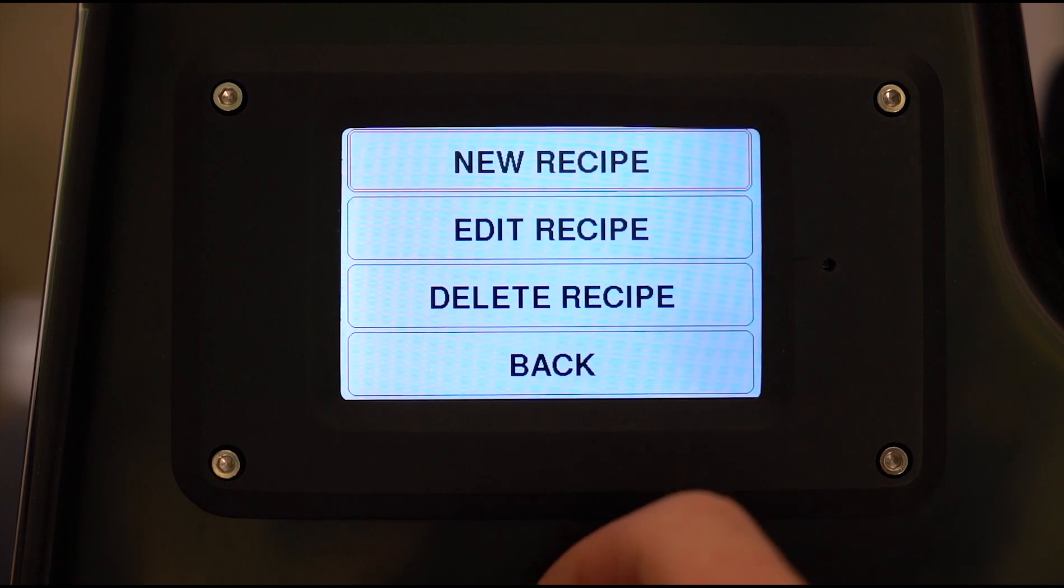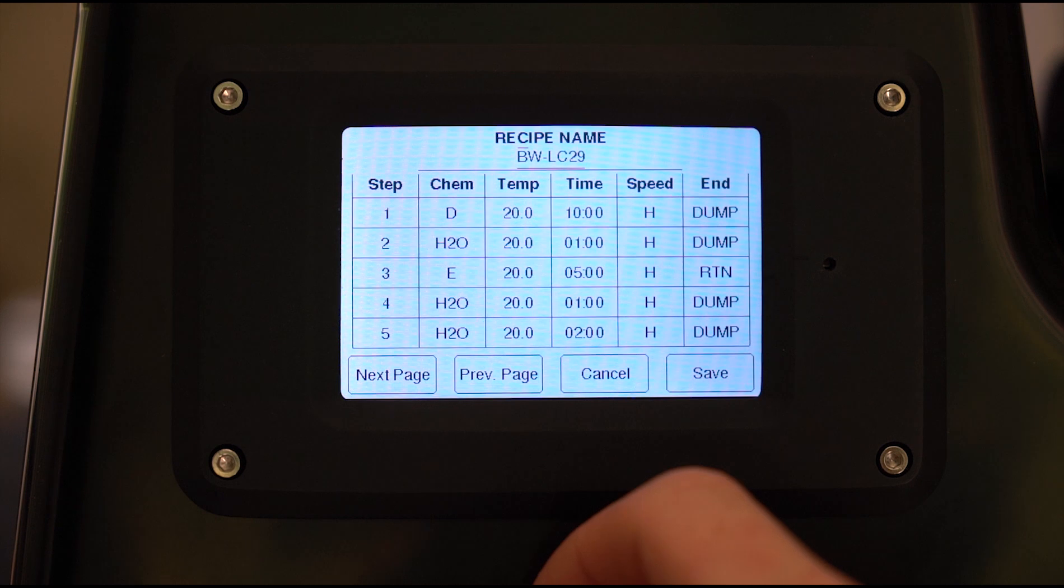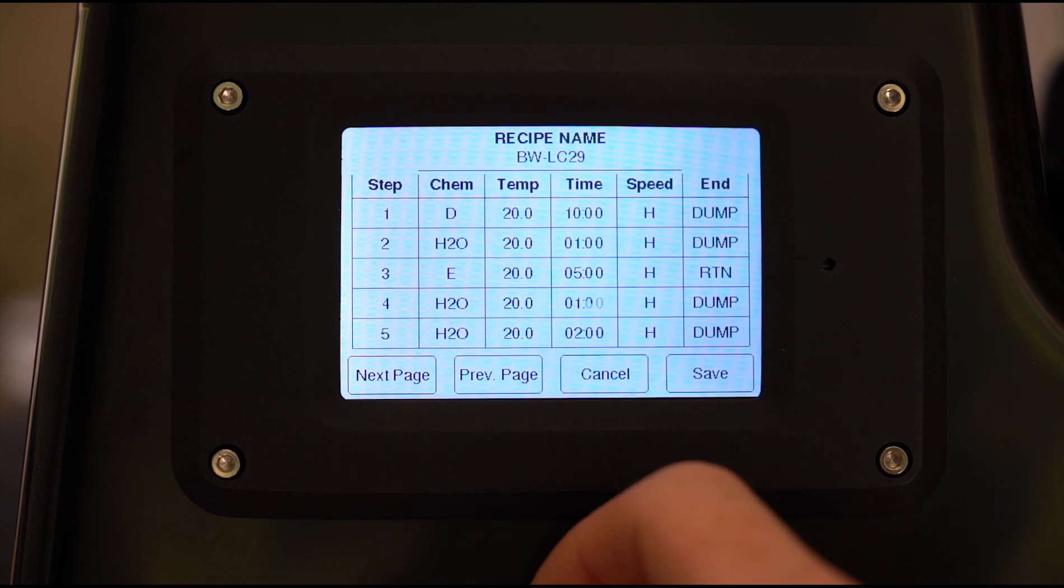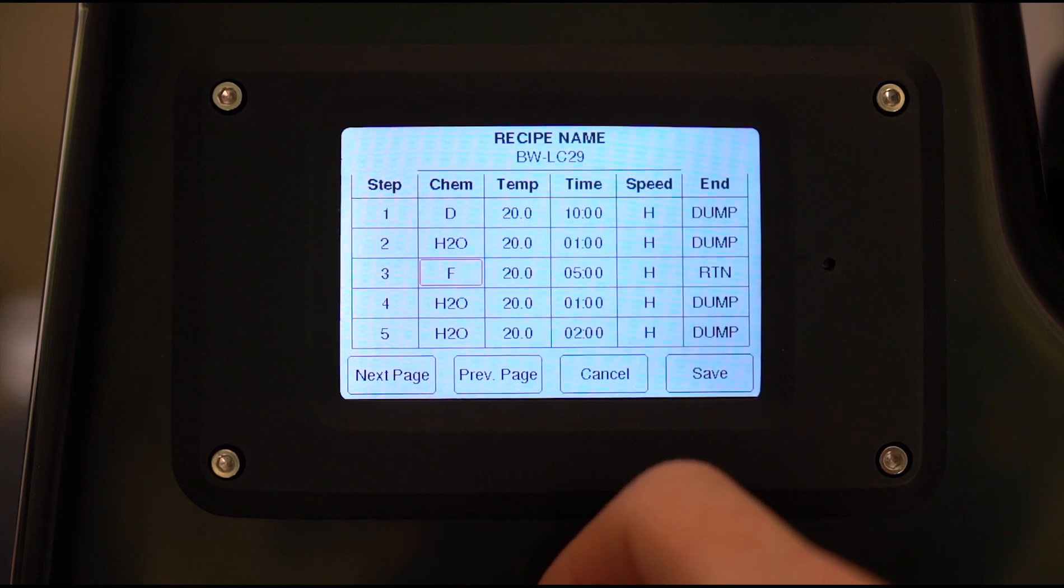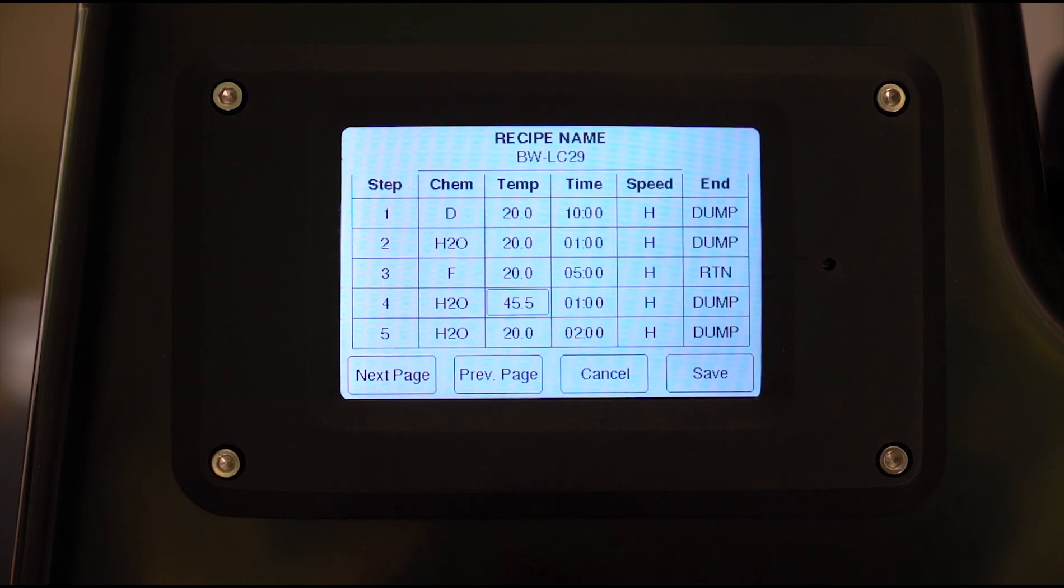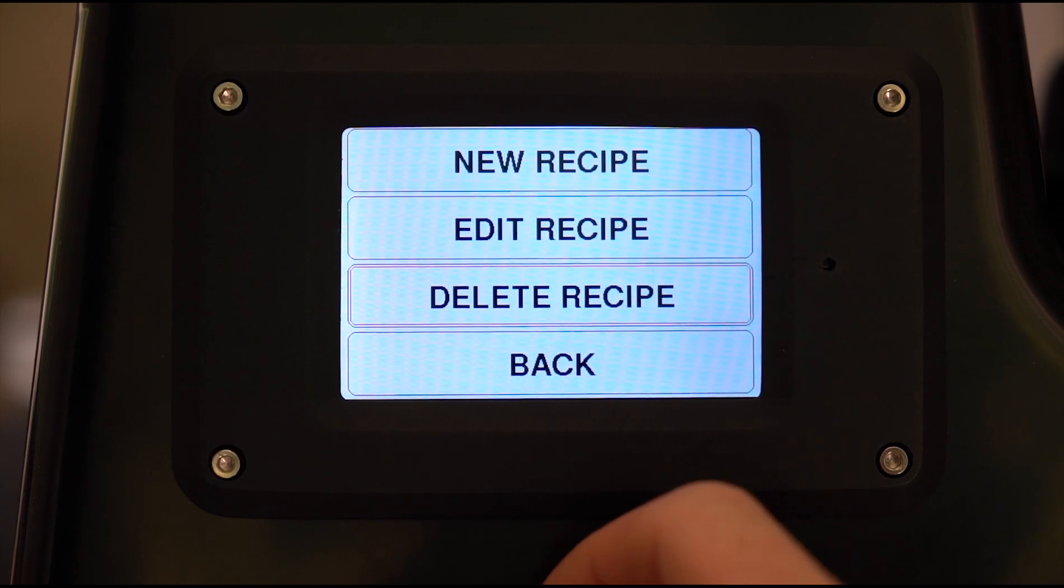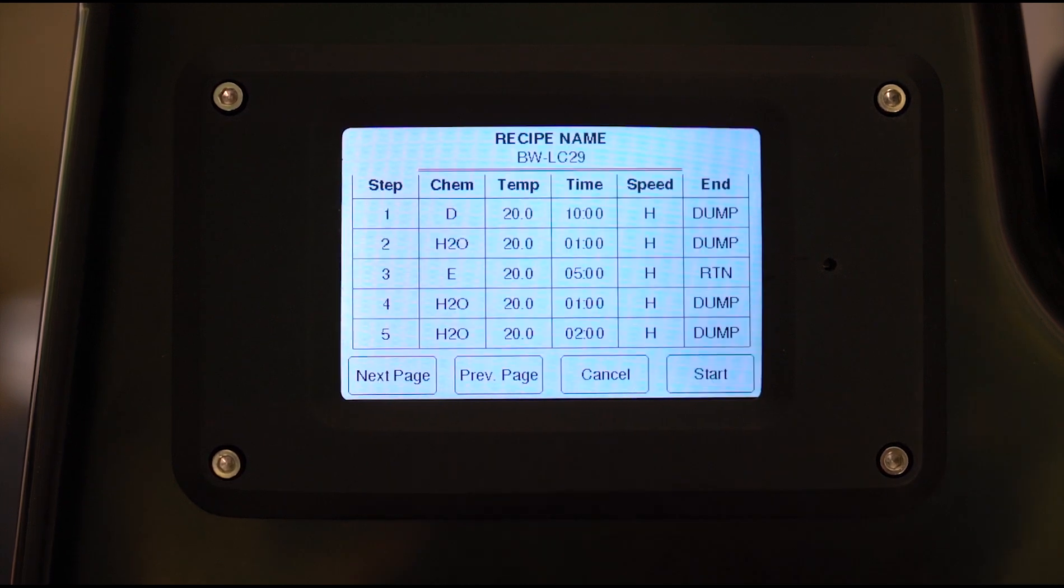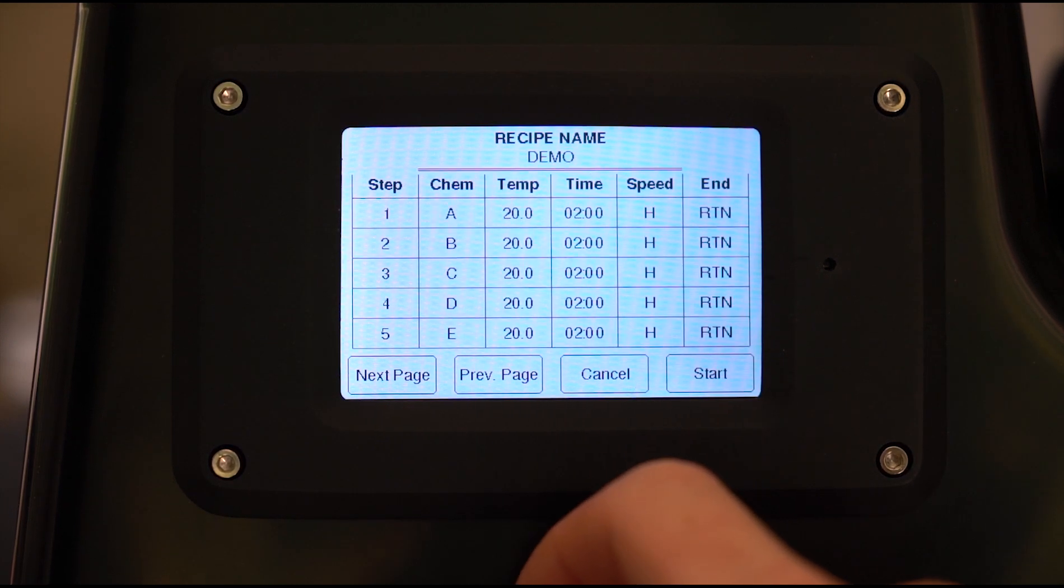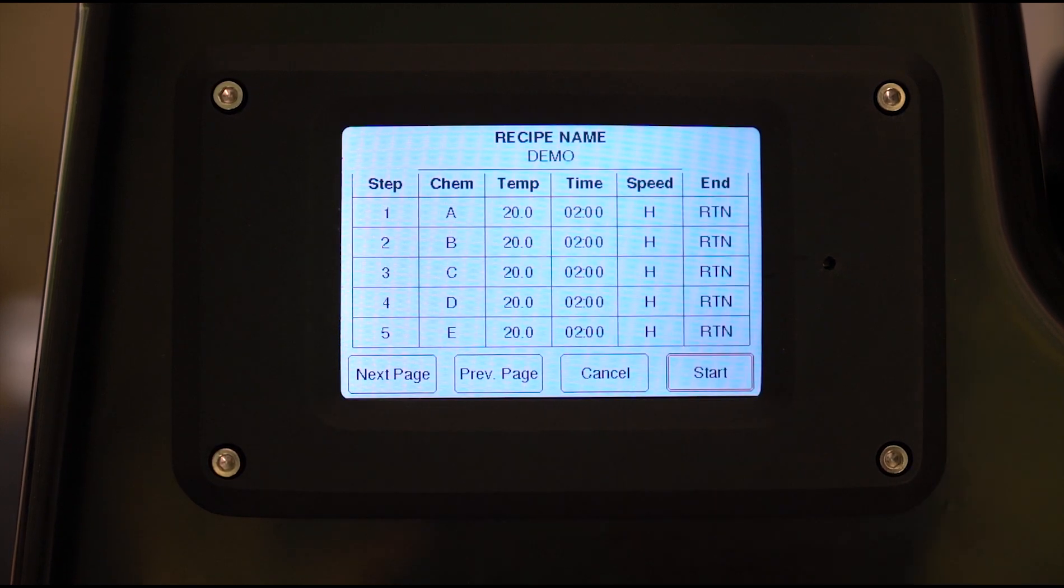I'll just cancel back out of that now. Similar deal for editing recipes, you can just select the recipe, say in this case black and white, all the steps in here. Now you can change the chemical channel to something else if you want. You can do pretty much anything. And delete recipe is the same thing obviously, just deleting recipes. Run recipe, same deal, just select one of the recipes that's currently saved to the machine and then you click start to run the cycle.